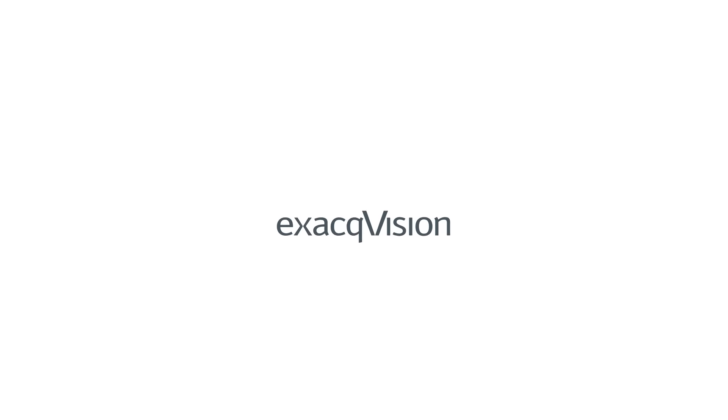exacqVision is proud to present 7.0 of the exacqVision Video Management System. exacqVision 7.0 introduces camera links.